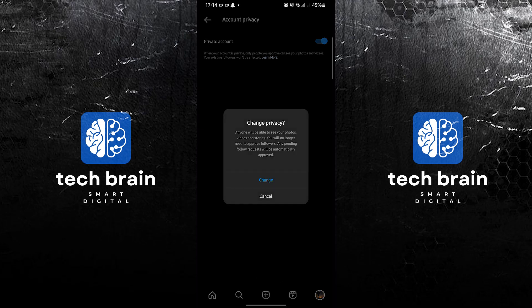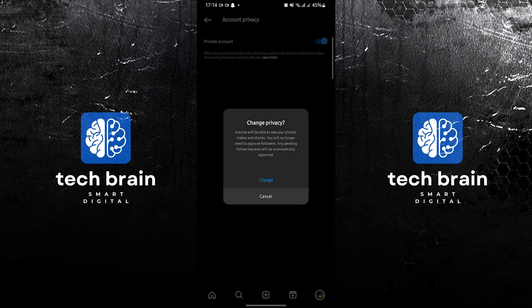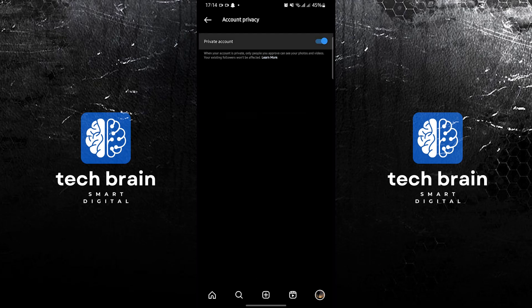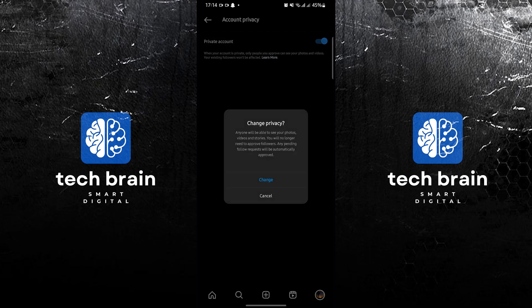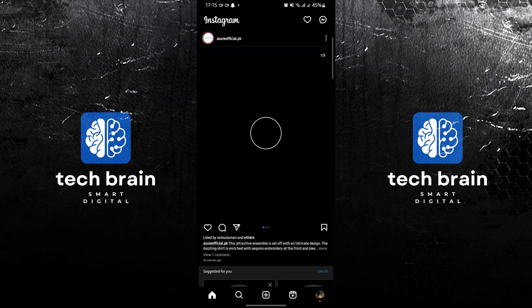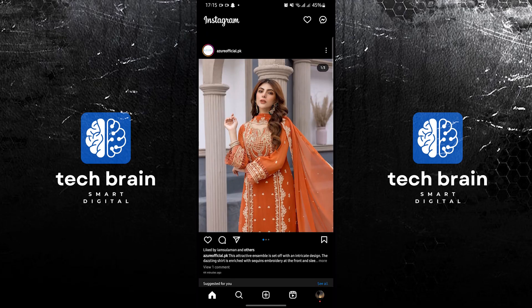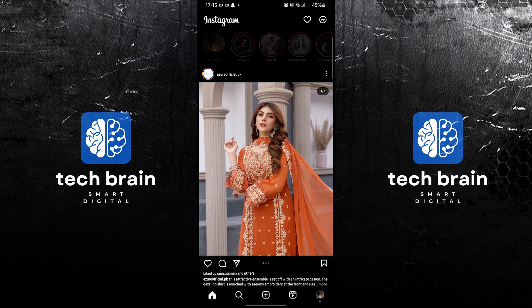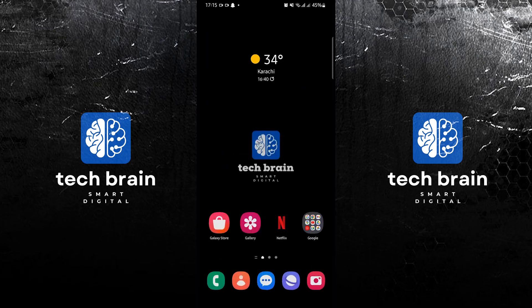In here you need to make sure that you turn on Private Account. You'll know it's turned on if it has a blue color. If it doesn't have the blue color, that means it's turned off. And that's it — thank you very much for watching. Please leave a like, share, and subscribe to the channel.